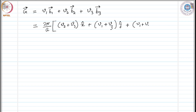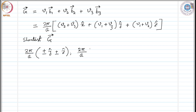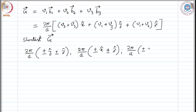This is the generic form of G. The shortest G vectors would be given as (2π/a) times combinations with ±1 components, for instance along ±ŷ and similar directions. In order to find the reciprocal unit cell you need to create a parallelepiped using b1, b2, and b3.